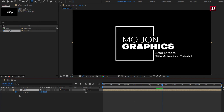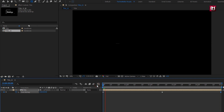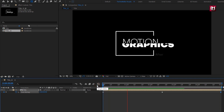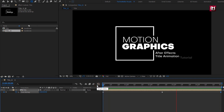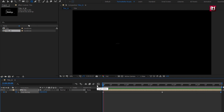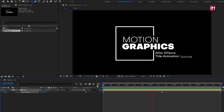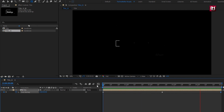Create a keyframe for time remap. Now go to the end of the timeline. Change time remap to 0. Now let's see the preview. Here our title 21 is created.